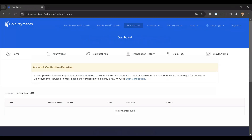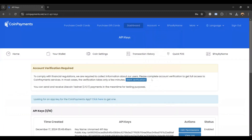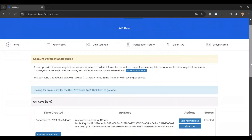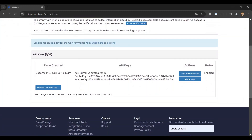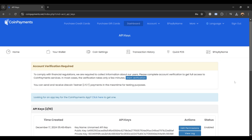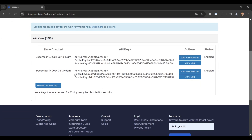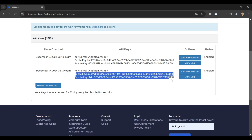The next step is to generate API keys. In the CoinPayments dashboard, go to Account Settings and click on the API Keys section. Click Generate New Key to create a new set of API keys. This will provide you with a Public and Private Key. Copy both keys and save them in a secure location, as these keys are essential for your bot's integration and losing them may require regeneration.